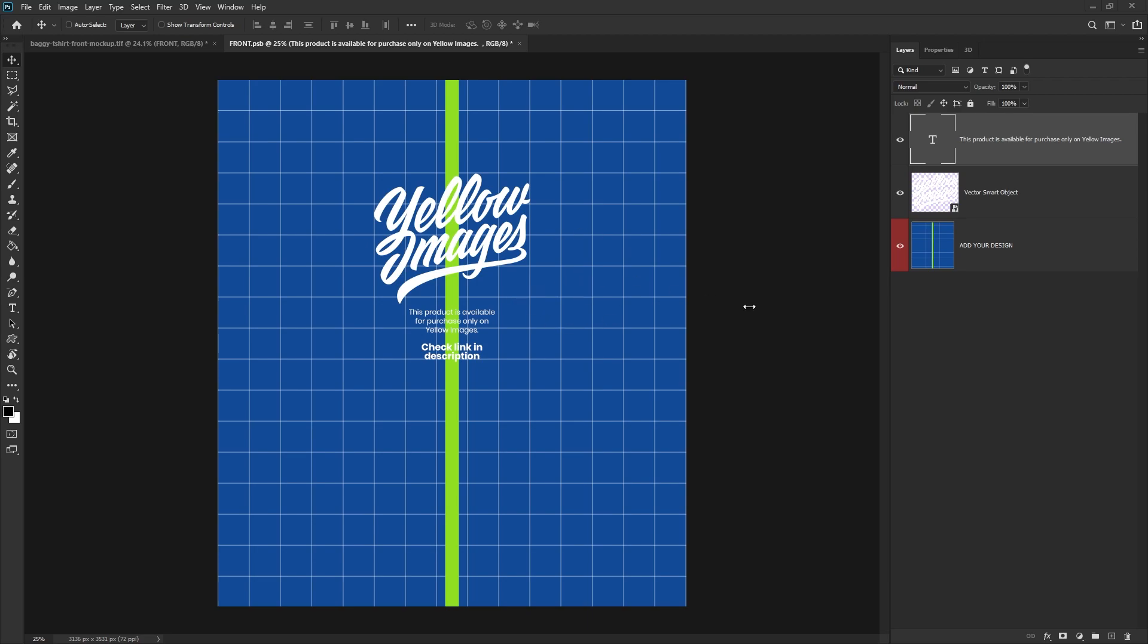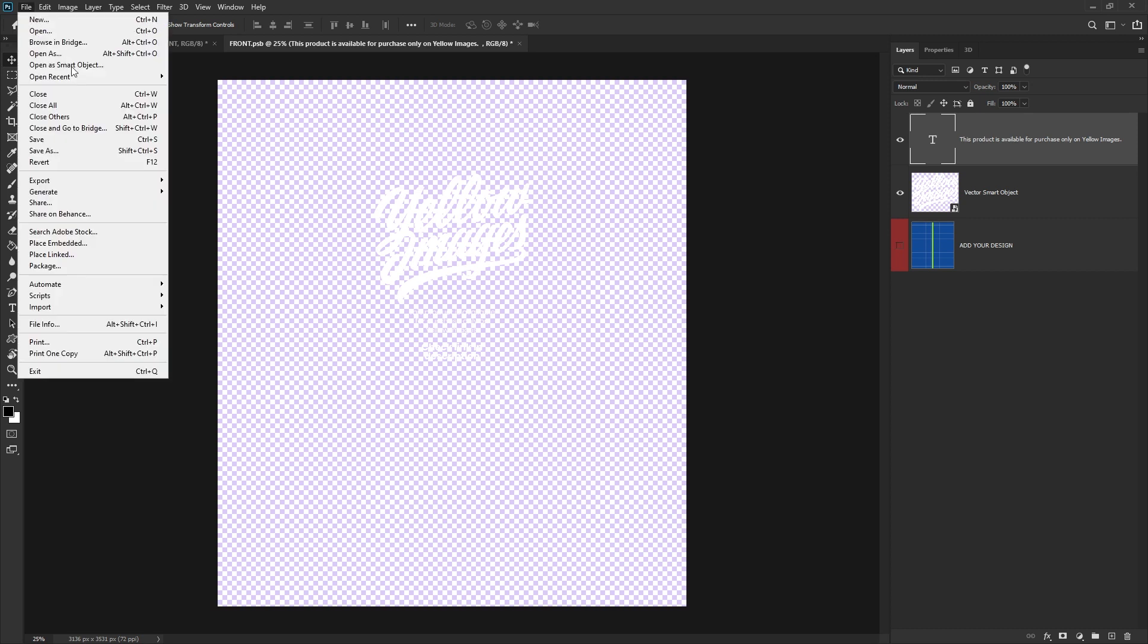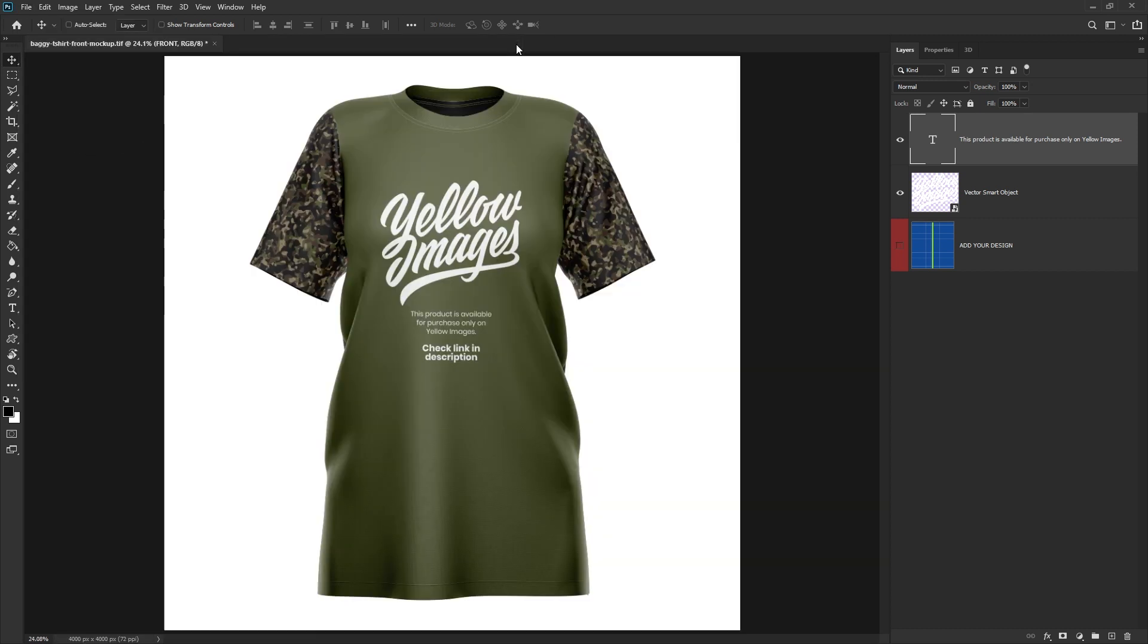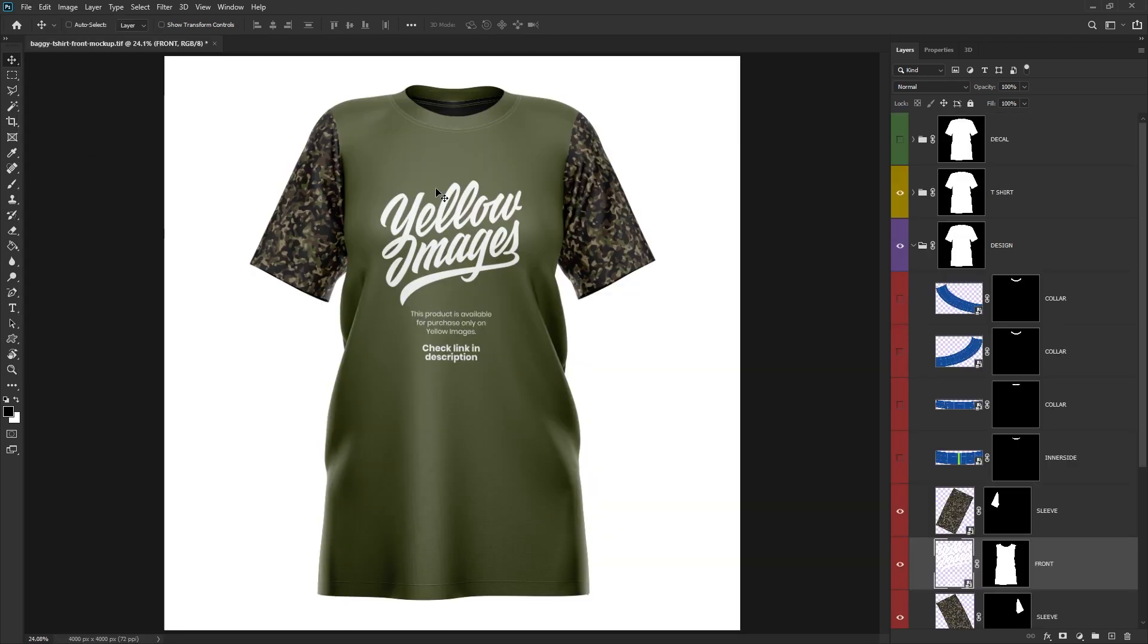Once you've added all the artwork, hide the grid layer, press save, close the smart object, and that will be updated then within the main PSD mockup.